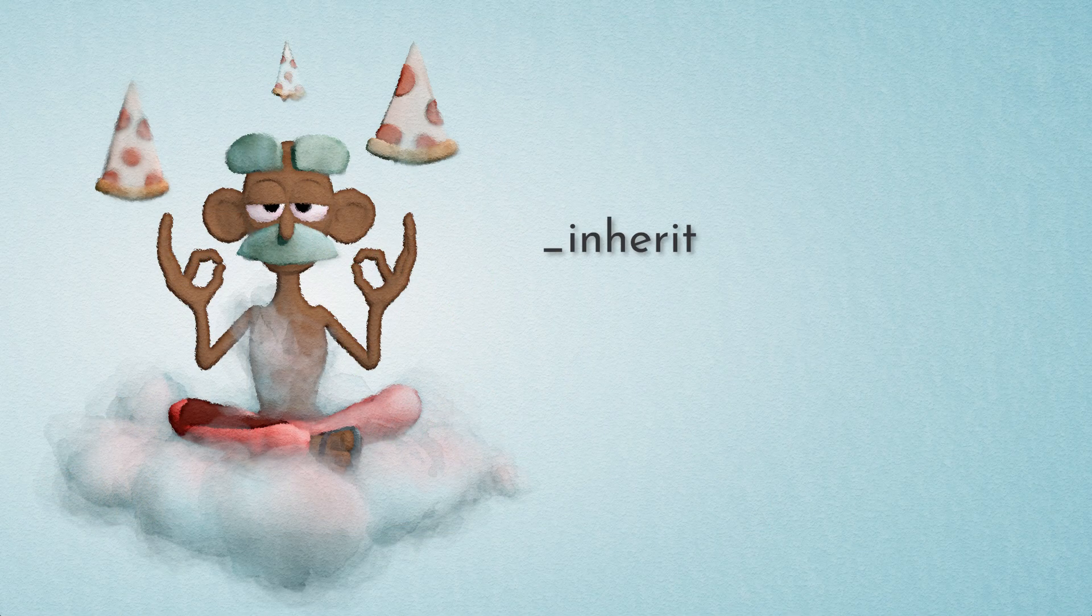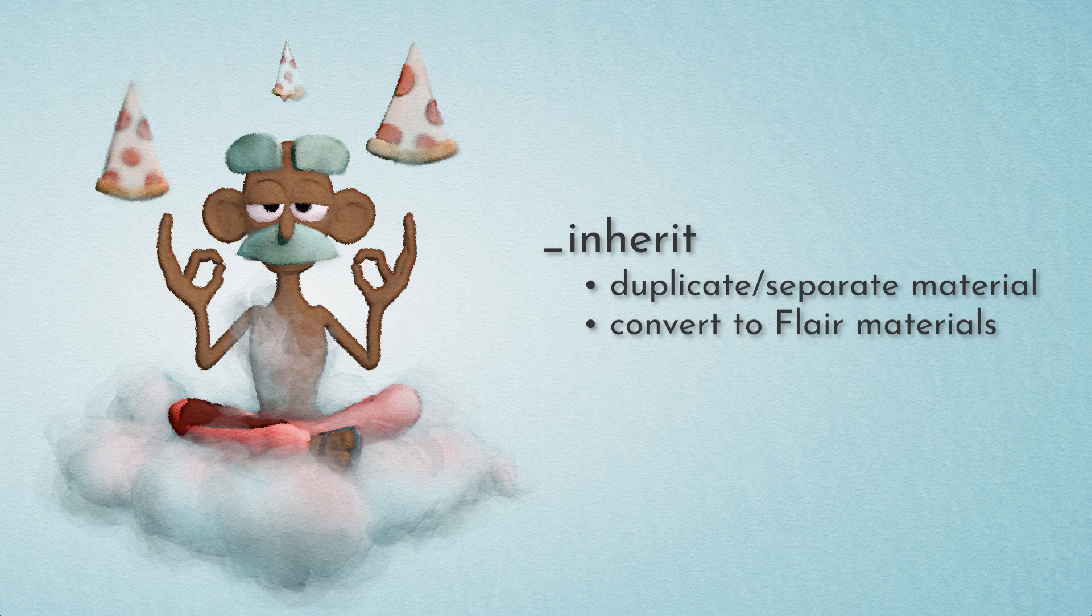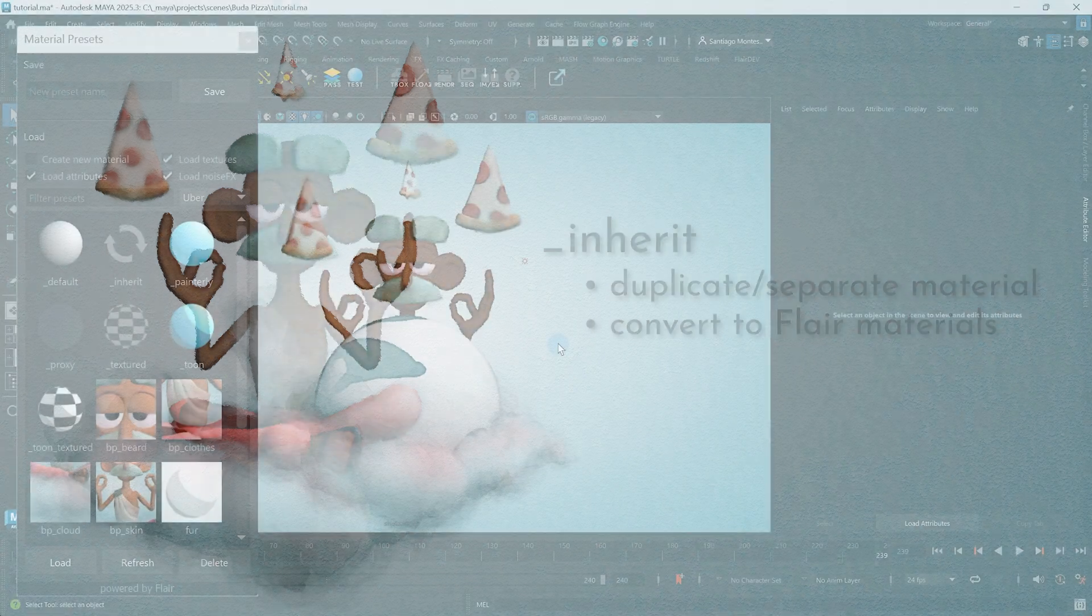This is useful to duplicate and separate an existing flare material on selected objects or components, or to selectively convert other materials to flare materials.